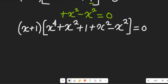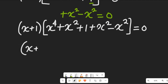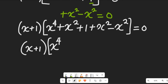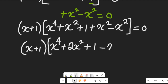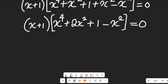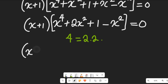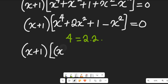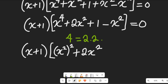So this expression, if I collect like terms, will give me x plus 1, and this would give me x to the power of 4 plus 2x squared plus 1 minus x squared, and all this would be equal to 0. Recall that 4 equals 2 multiplied by 2, so that expression will give me x plus 1 and x squared to the power of 2 plus 2x squared plus 1 minus x squared.